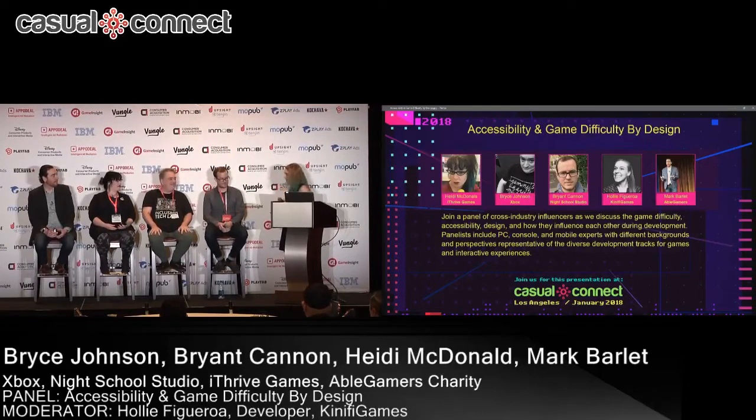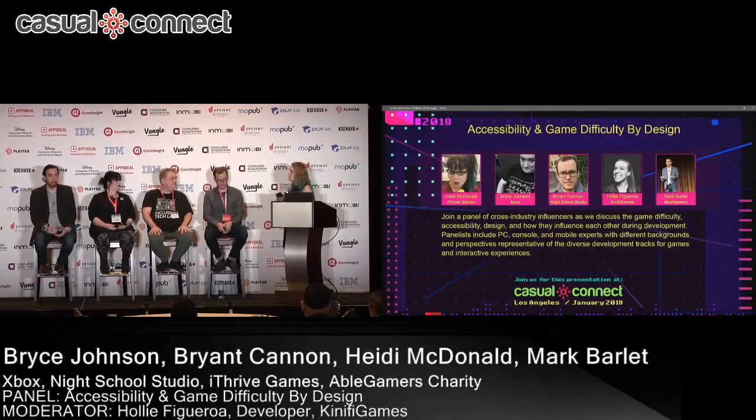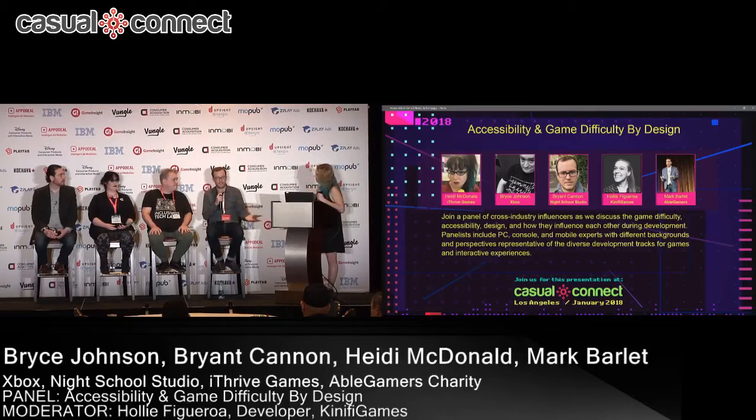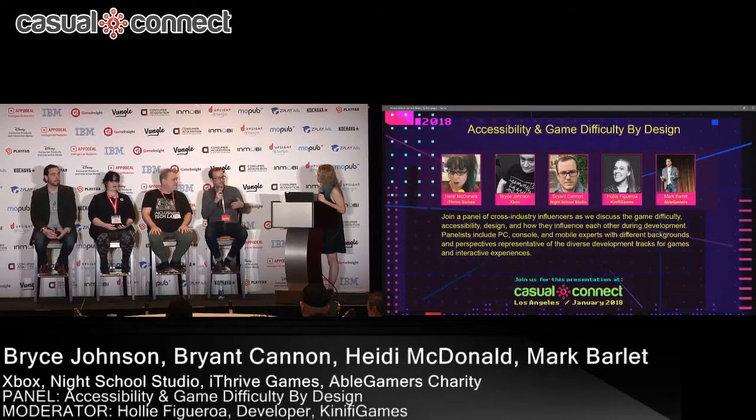Let's start off by defining difficulty, which is how the Twitter conversation started. What does difficulty mean to you? And what does it maybe mean to your users? Is that different? To me, difficulty kind of has two definitions in games. The first one is kind of like who's your target audience — what's the gaming literacy level that your audience is comfortable with?